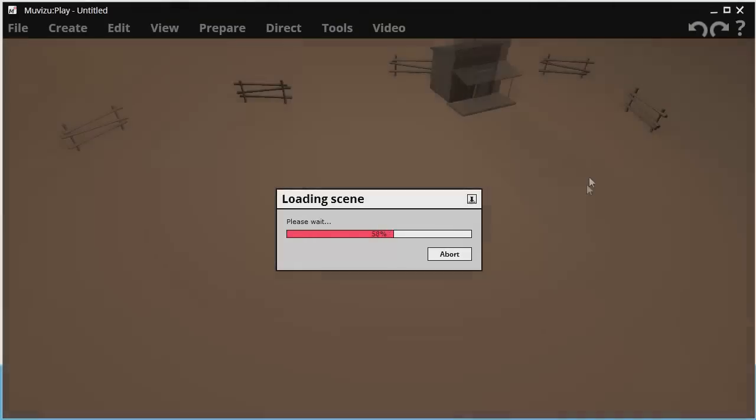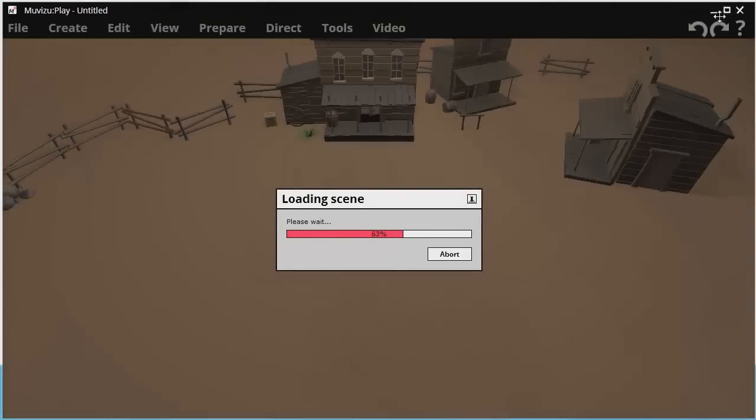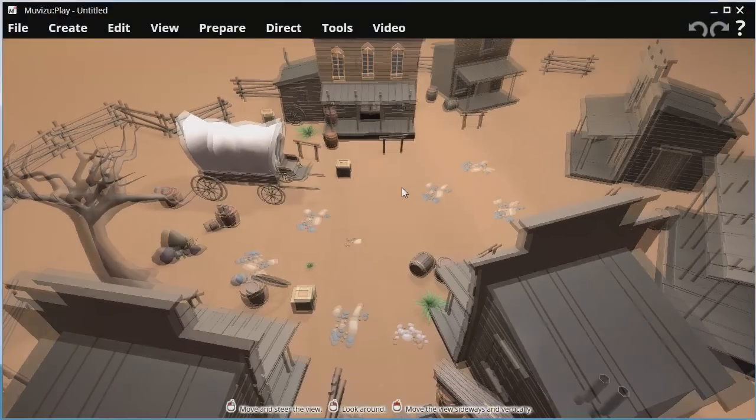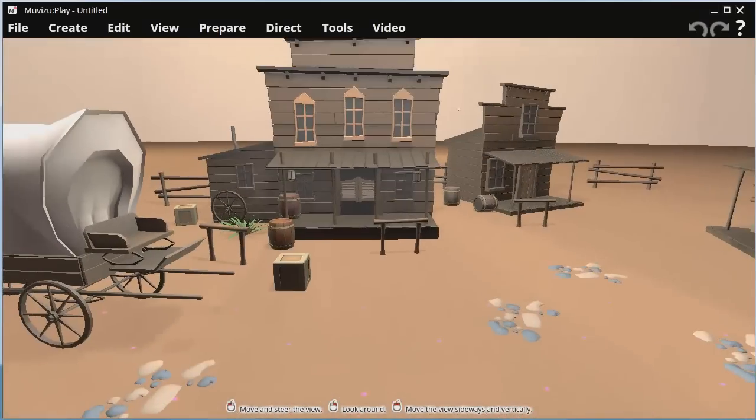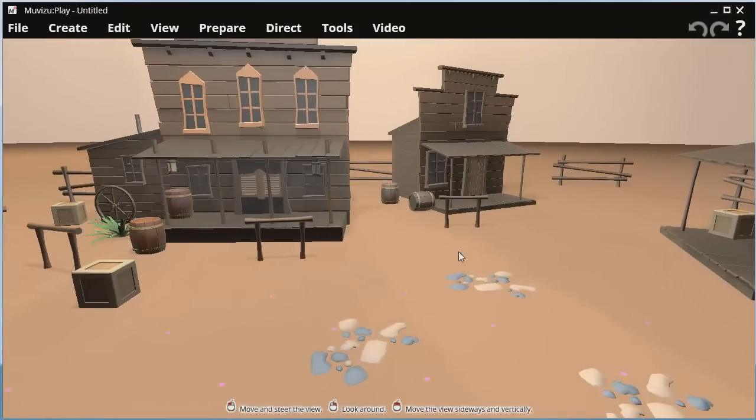So Western Street is loading in. Here we are in the Western set. What does every Western need? It needs a cowboy, so let's find one or make one up.